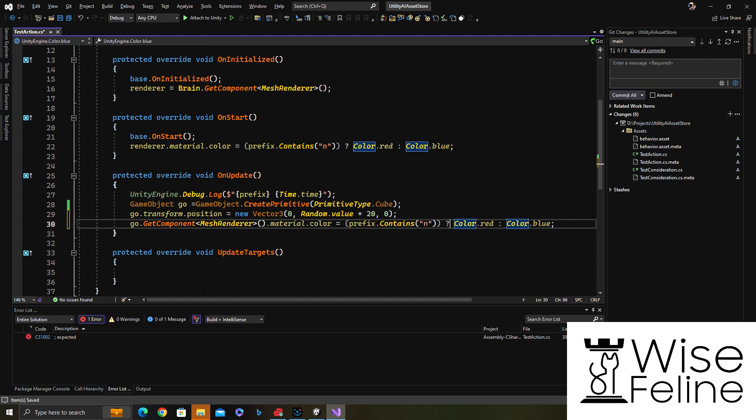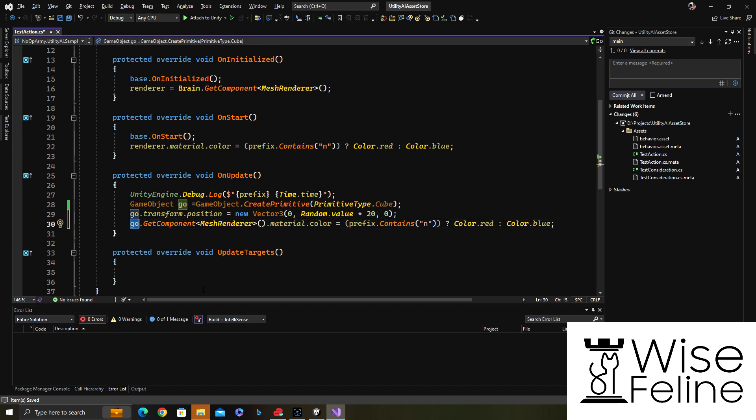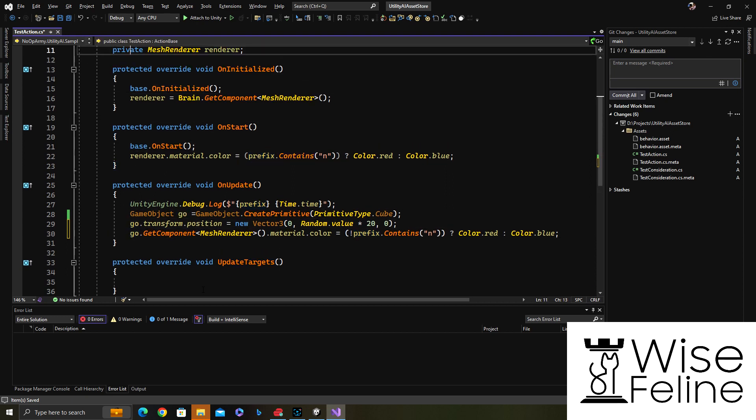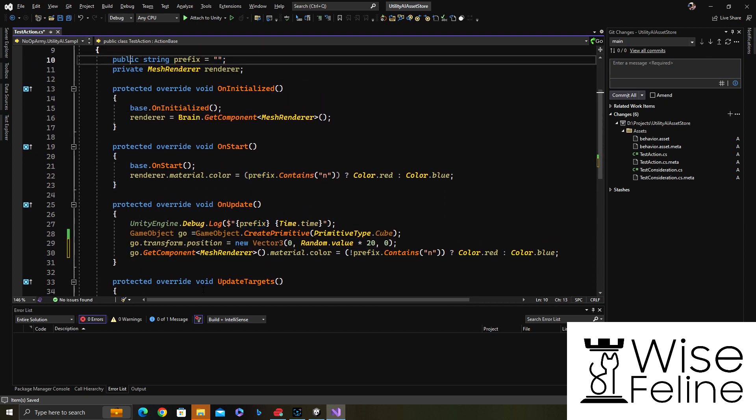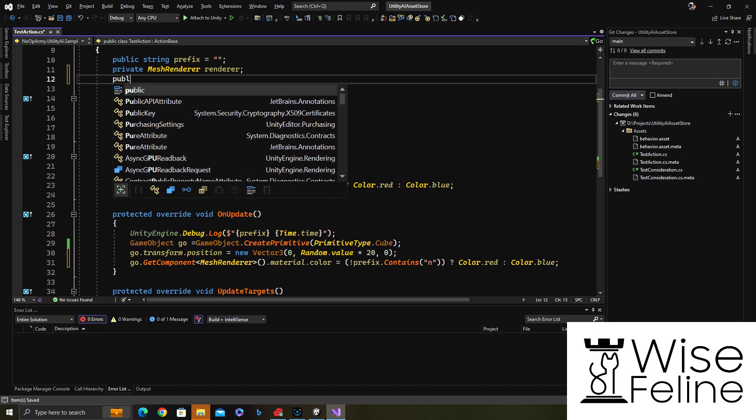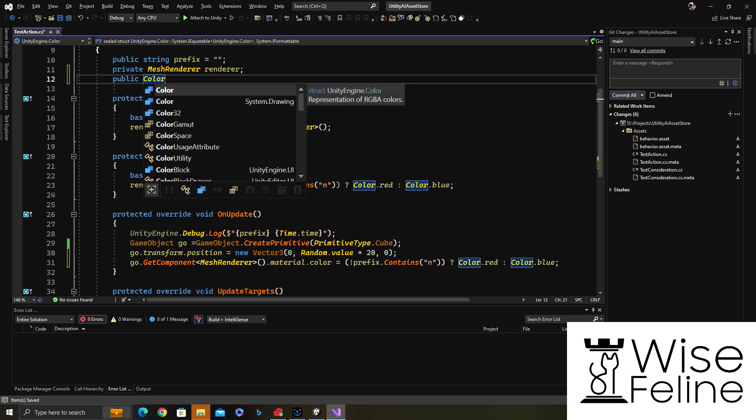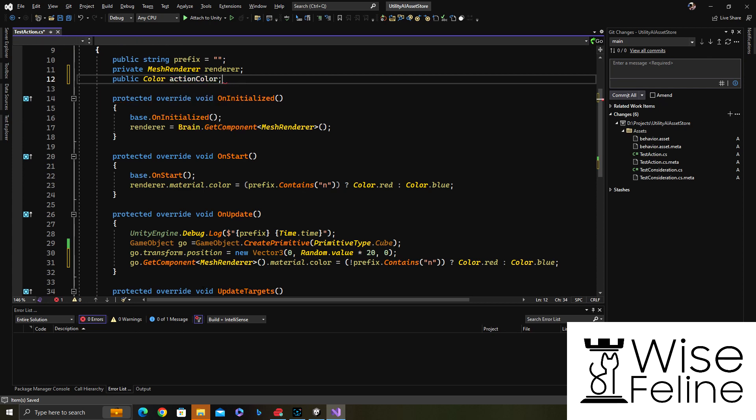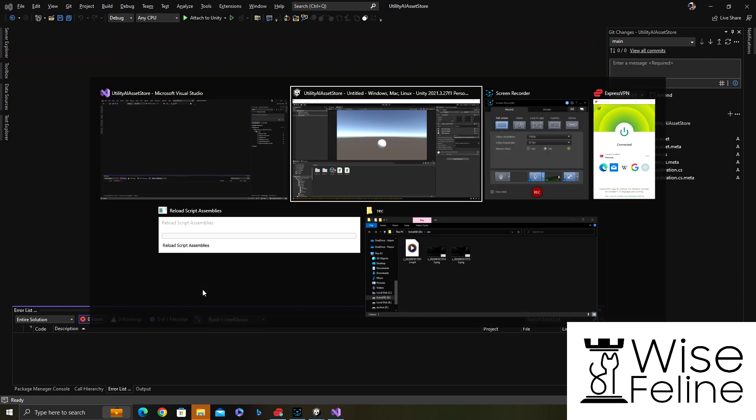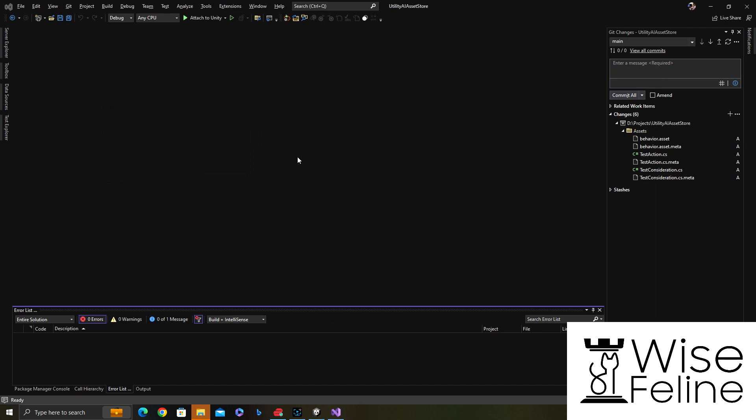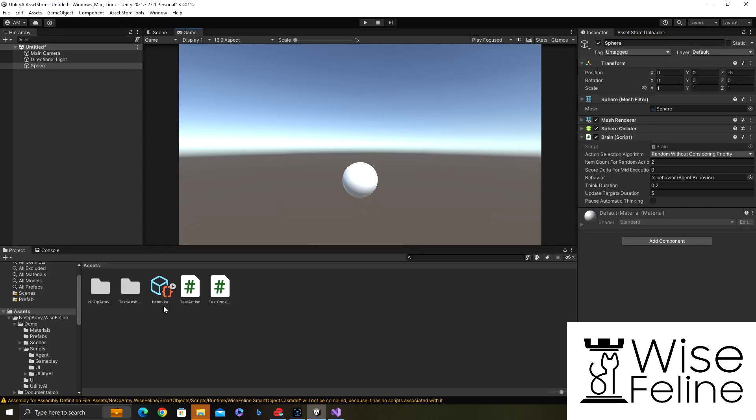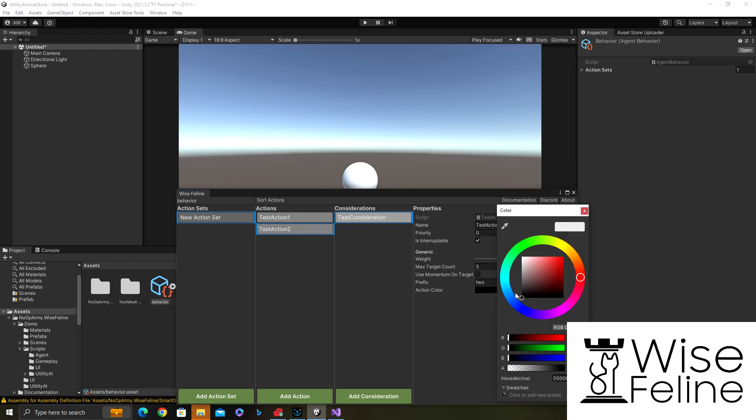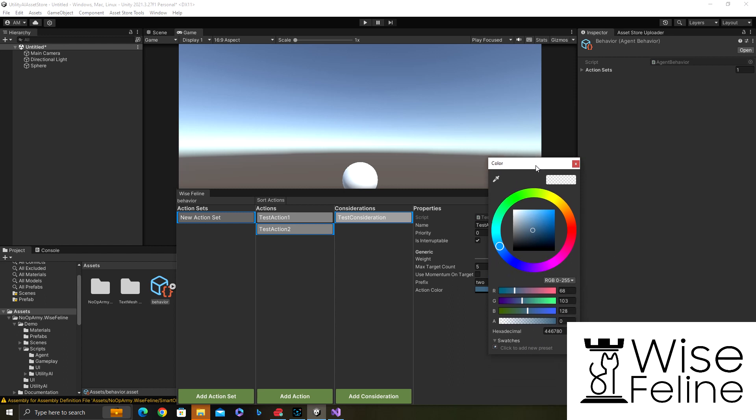So what I would do is basically negate the condition here, so if it doesn't contain N. I could get the colors as public variables in the action if I wanted to. So here I could say okay, public color action color. I'm just starting to show you, I'm not using it in the code. Now the actions have a color. Actually let's use it, why not.